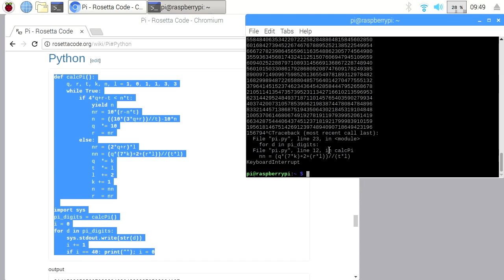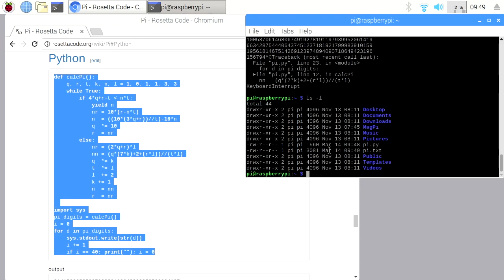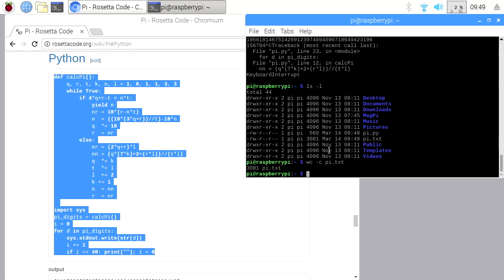Now I'll type Ctrl C to exit it, and if I type ls dash l you'll see here we have pi.txt. I think it's 3081... I'll type wc dash c pi.txt. Yes, it's 3081 characters of pi, so you can really just look at the number of bytes because each number is a byte.